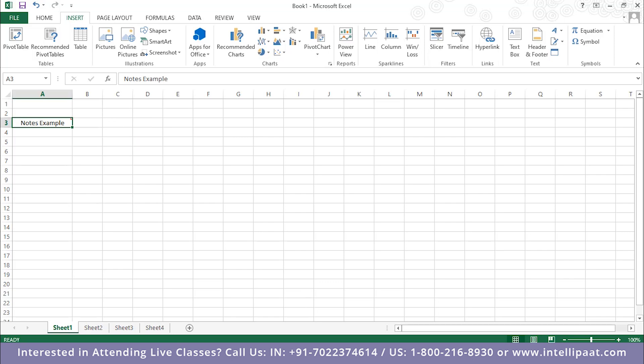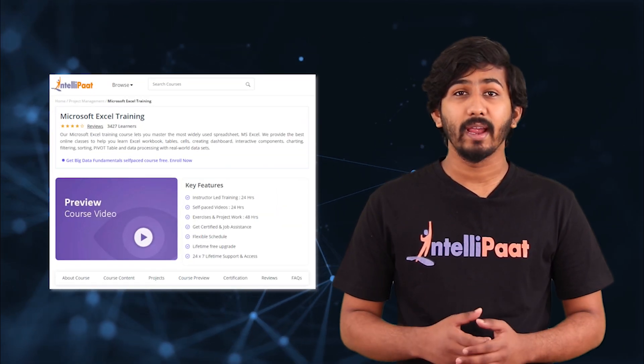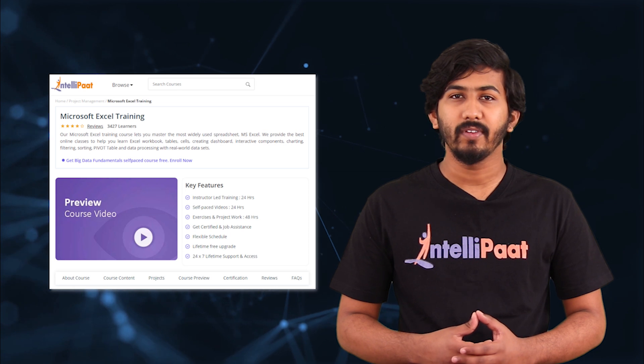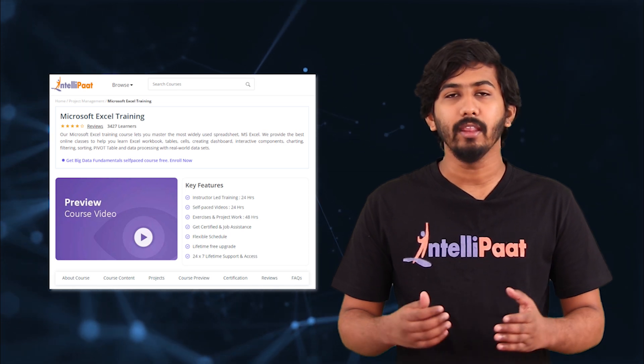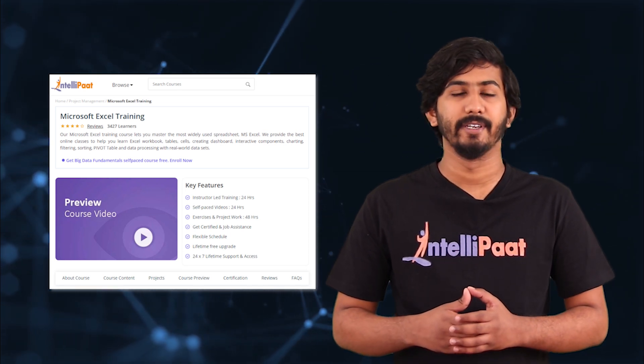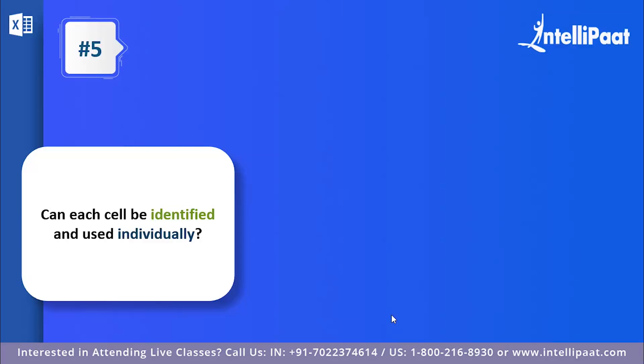Quick info: if you want to do an end-to-end Microsoft Excel training, Intellipaat provides a complete Microsoft Excel certification training and those details are available in the description. Now let us continue with this session.